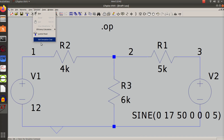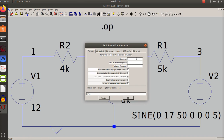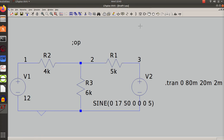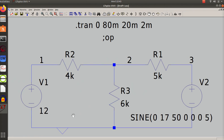I want to do transient because I want to see what I would see if I used an oscilloscope. For the transient I want to look at three total cycles, so I want my stop time to be 80 milliseconds. I'll start at 20 milliseconds and my time per step will be one tenth of a cycle, or 2 milliseconds. That should show me about three waveforms.